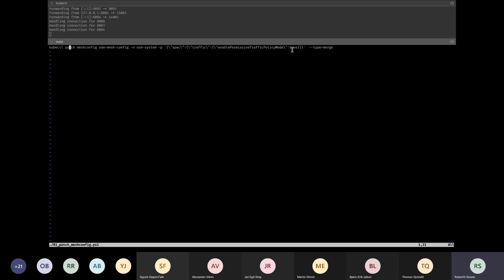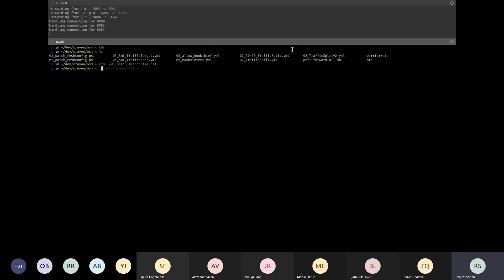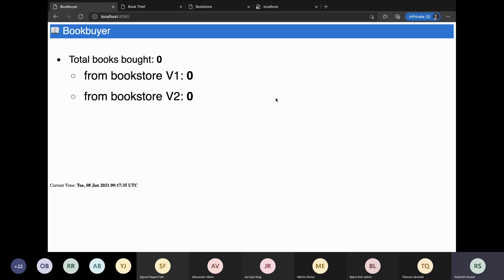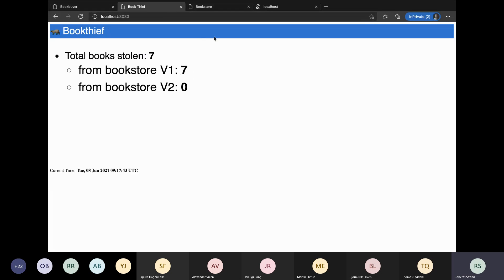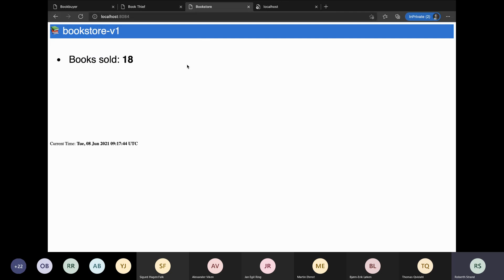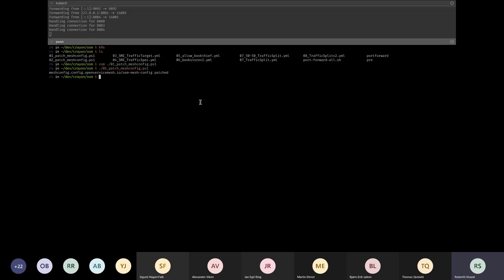After running the patch, we can see that book buyer is now buying books and book thief is stealing books - the bookstore has sold and stolen books, now at 32 and counting. We then run the patch back to close the floodgates, because that permissive mode is not how we want it - we want to control our traffic specifically.